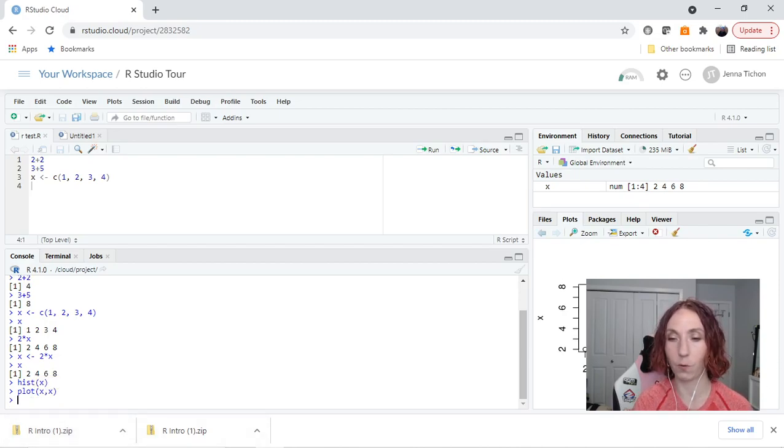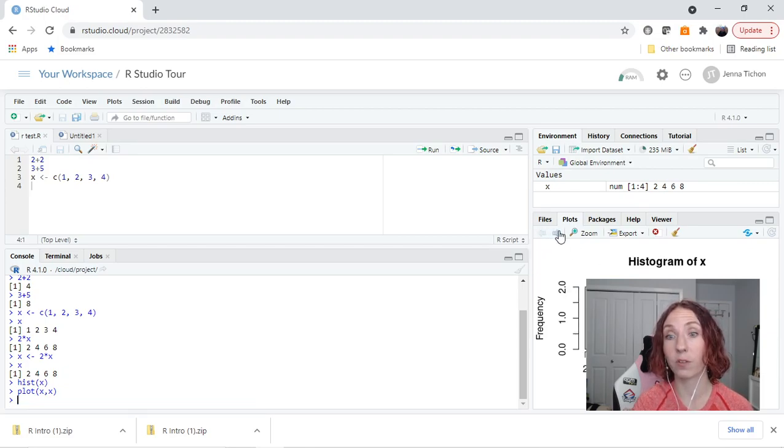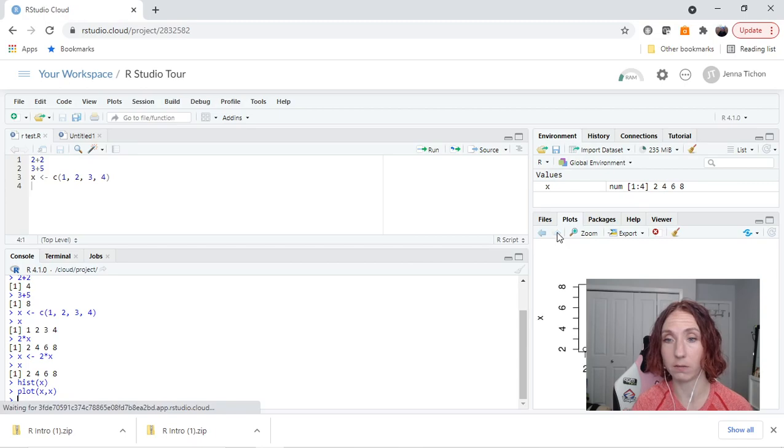So 2, 2, 4, 4, 6, 6, 8, 8. Now I can go back and forth between the plots that I've made.